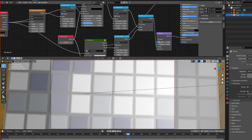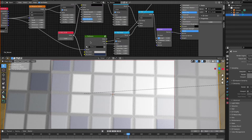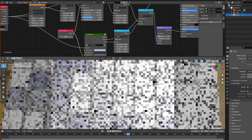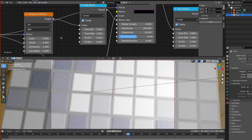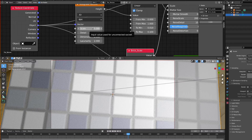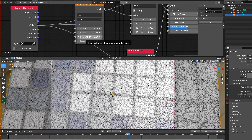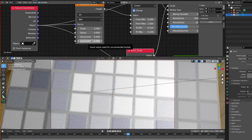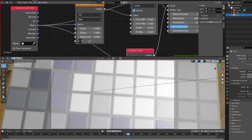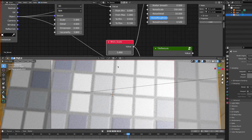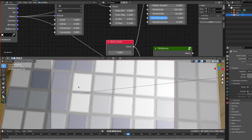The other thing I'd like to do is make some final adjustments to my Musgrave texture. My scale I'll leave at five, my detail I'll put up to 4.6, my dimension I'll put at zero, and my lacunarity I'll take up to 3.8 — these are just settings I found work quite nicely. Now you can see we've got a random tile texture here — it's actually quite nice.